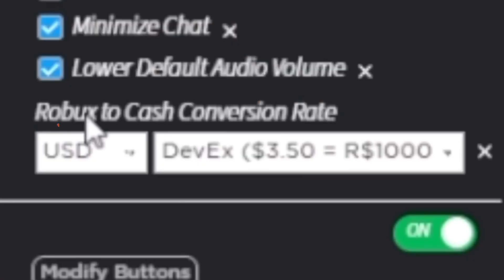By far my favorite part of this extension is the Robux to cash conversion rate. Basically, if you want to see what an amount of Robux means in your currency — whether that's US dollars, euros, pounds, or whatever — this extension will show you. So a thousand Robux would be 10 cents, for example; not saying that's the actual rate, but that's what it would display. The catalog is temporarily unavailable because Roblox keeps crashing, so I can't show you exactly, but that's what it means.